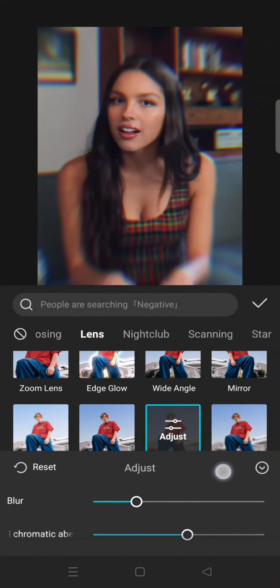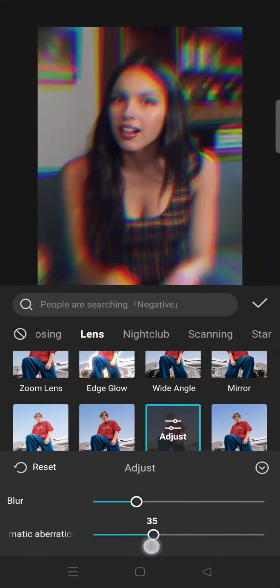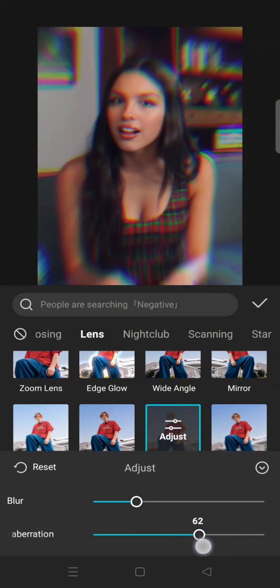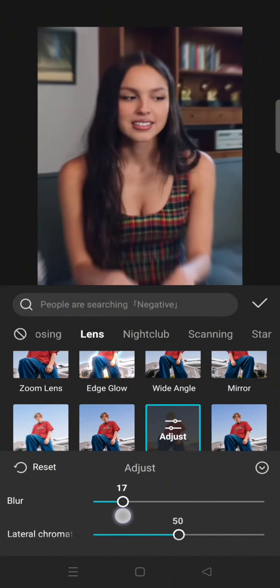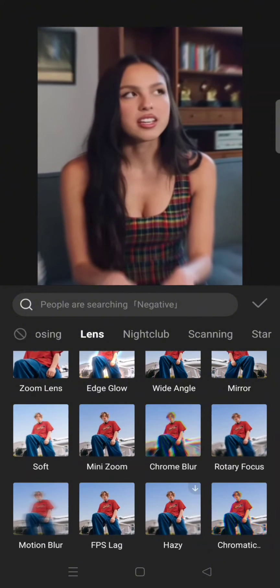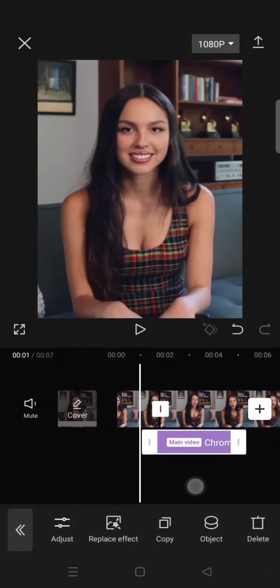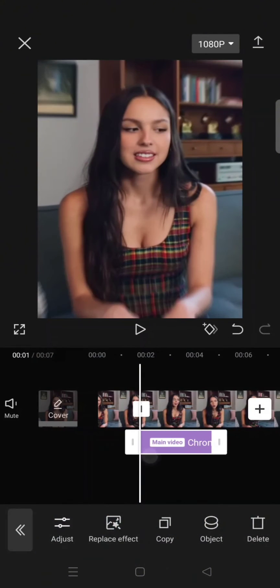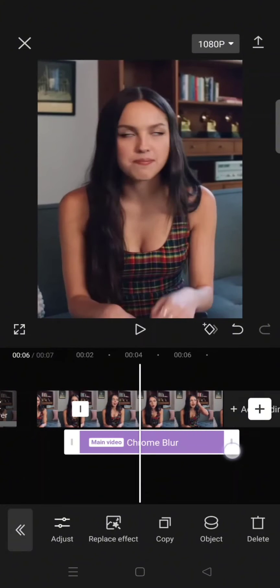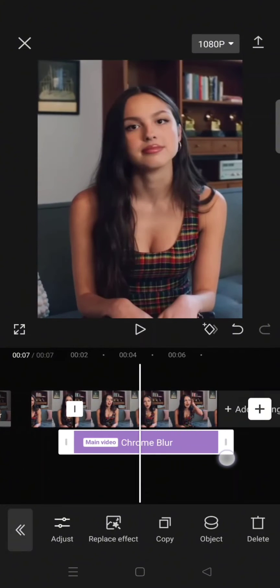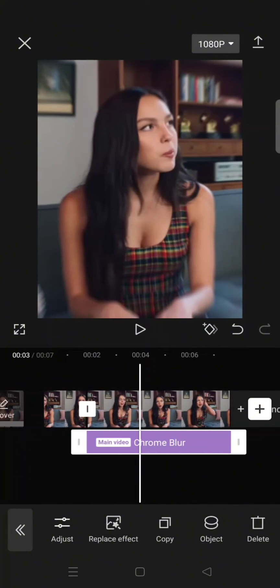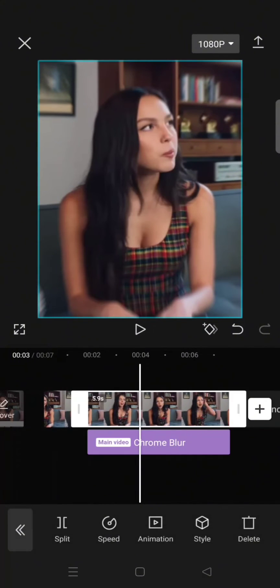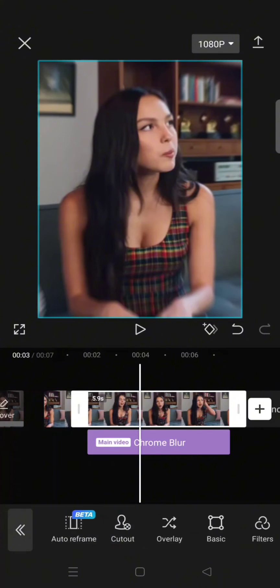You can adjust it to your liking. Adjust the blur, then click on the check icon and adjust the line of the effect based on the video.